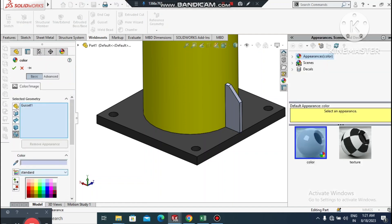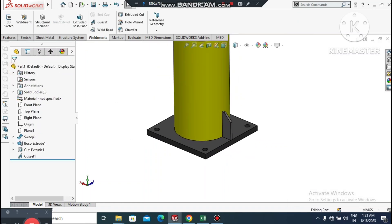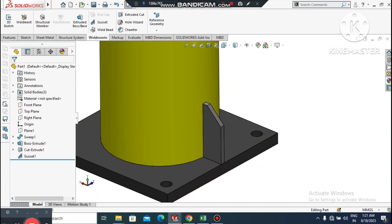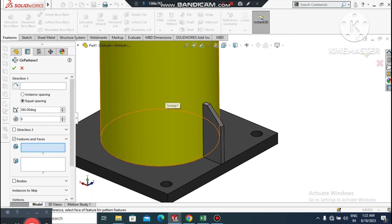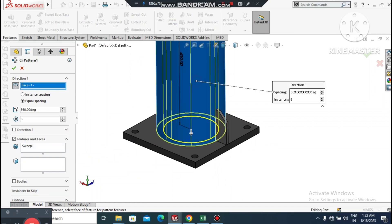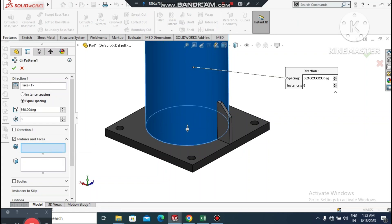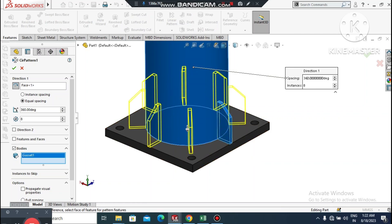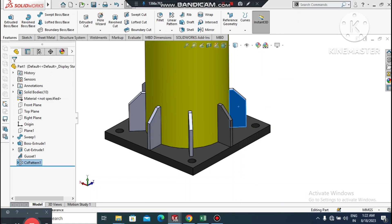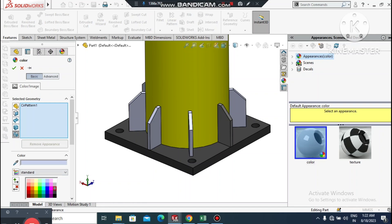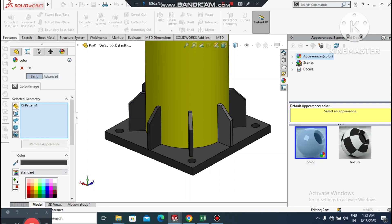Apply appearance to the gusset and select the desired color. Now it is time to make a circular pattern. Go to Circular Pattern — it will ask for a direction, so select this face. Select the gusset body, set the number of instances to 8, and enable equal spacing. Apply appearance to the circular pattern.